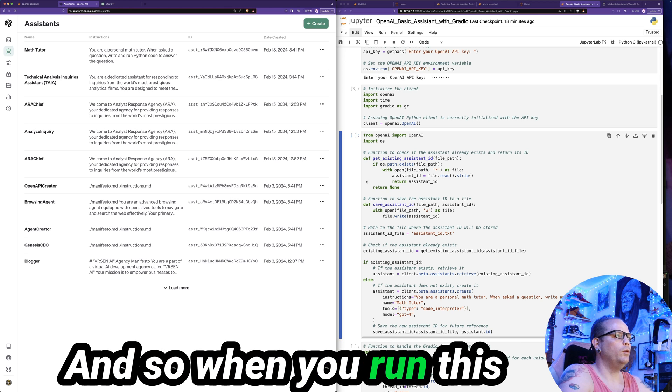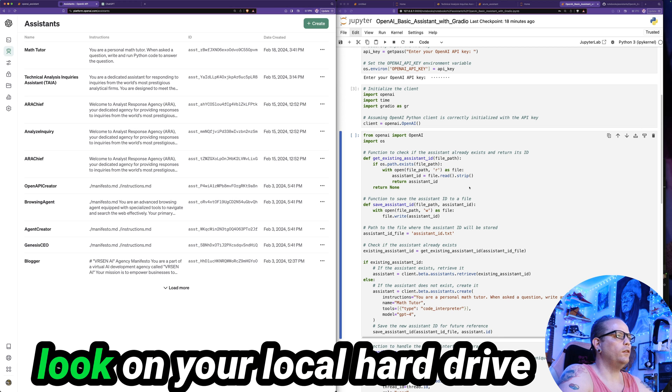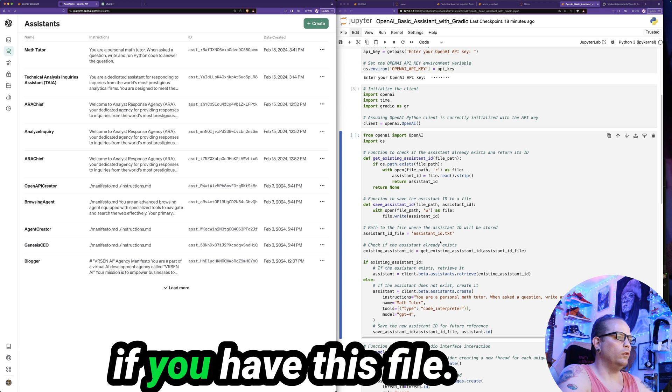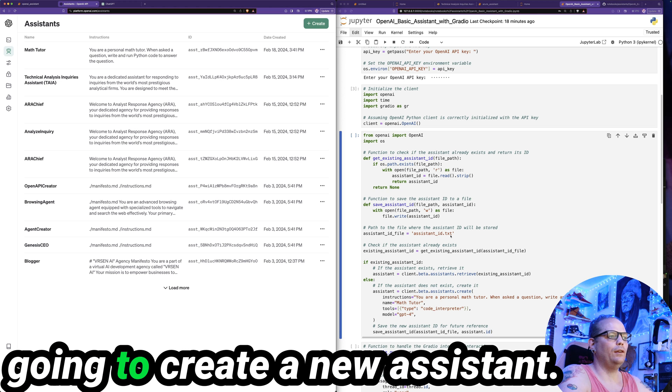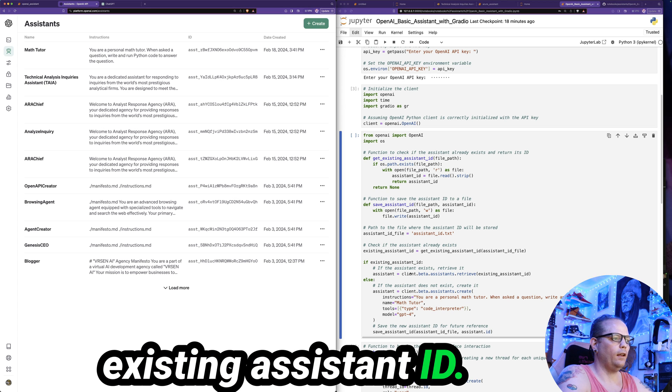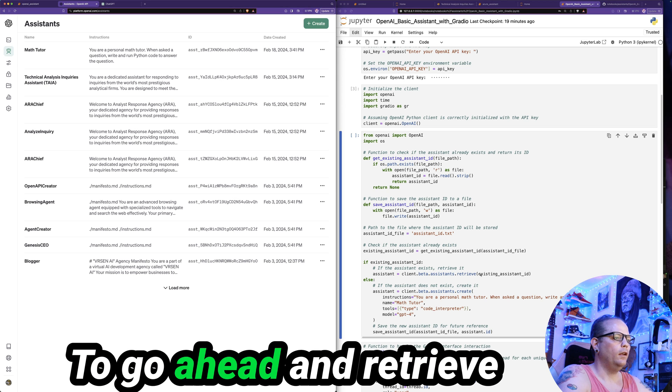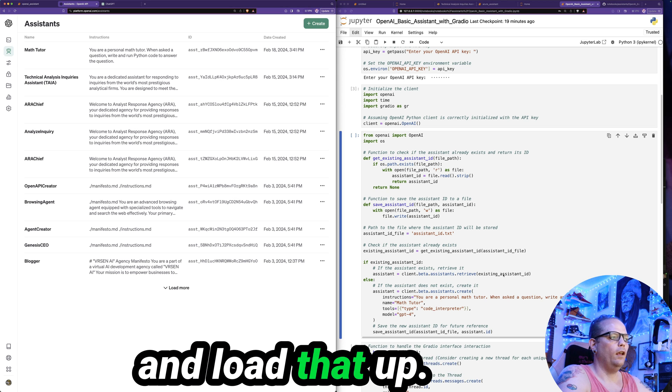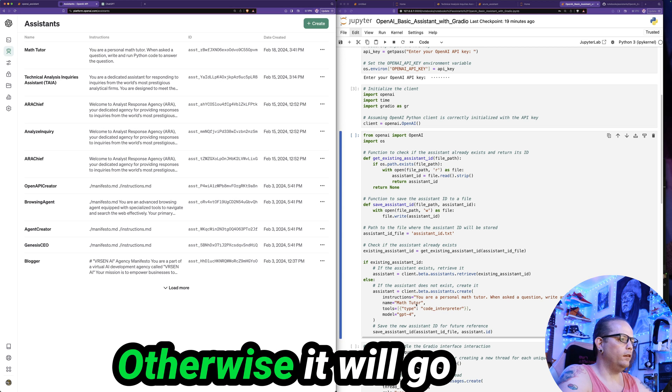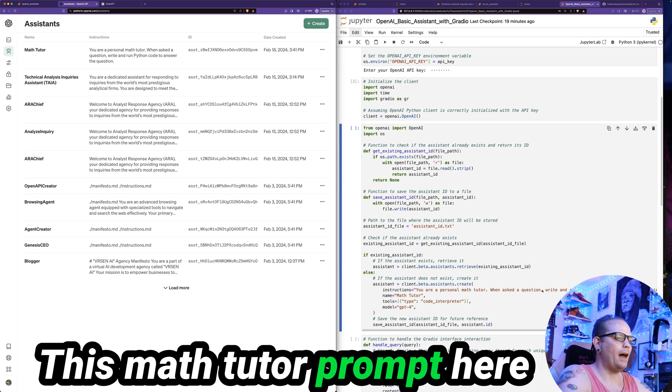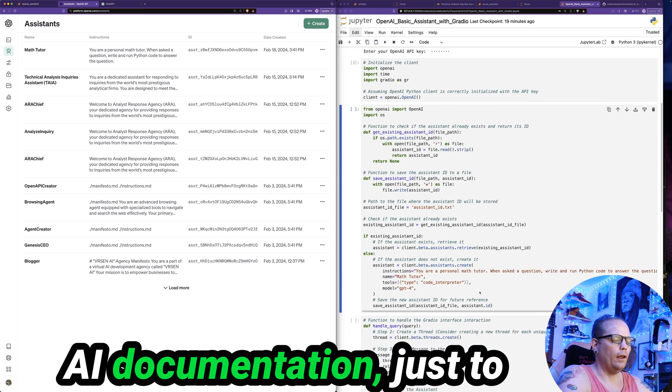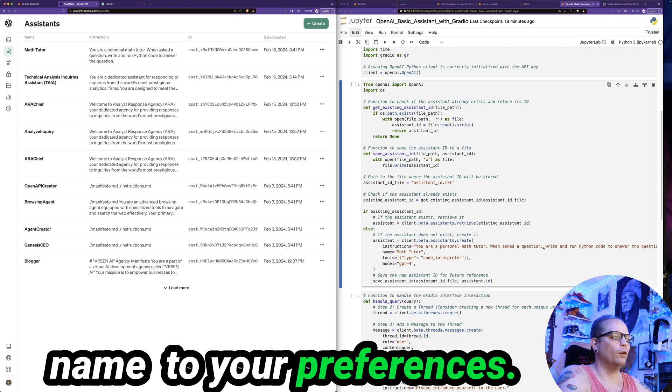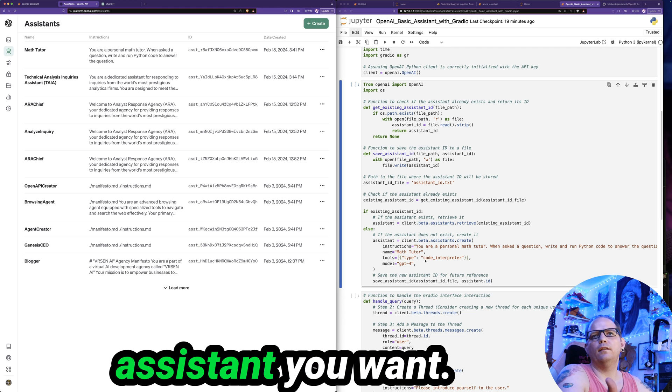And so when I created this assistant, it will use this particular code here to go ahead and save the assistant ID to a file called assistant_id.txt. And so when you run this notebook again, it's going to look on your local hard drive from the same folder that you're running your notebook in. And it will look to see if you have this file. If you have this file, it's not going to create a new assistant. It will say if there's an existing assistant ID, it's going to use the retrieval function within this library to go ahead and retrieve an existing assistant and load that up. So you don't end up creating bunches and bunches of assistants. Otherwise, it will go ahead and create a client of this math tutor prompt here. This is straight out of the OpenAI documentation just to use as an example. You can adjust the instructions and the name to your preferences.